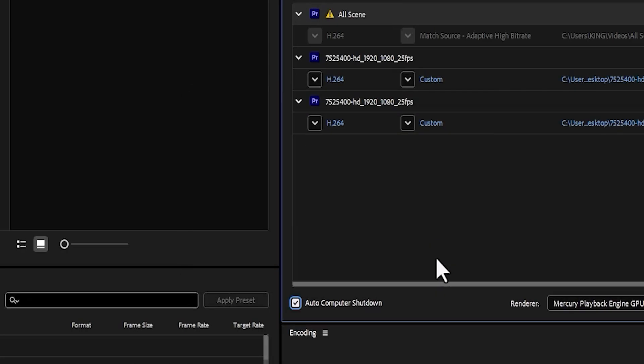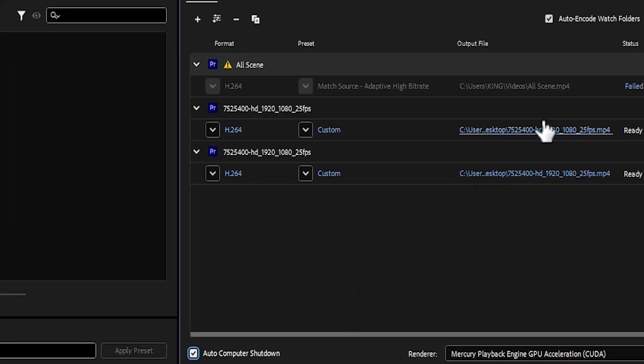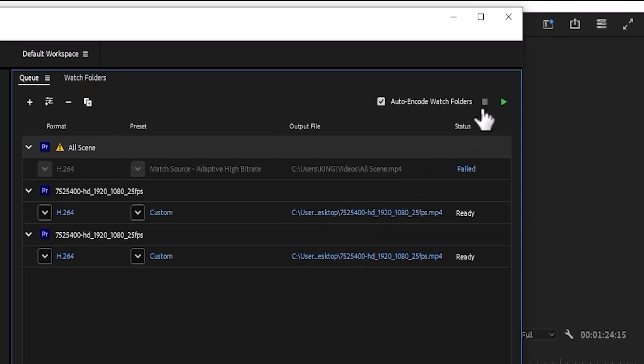The next thing you need to do is come over here and select this green button to begin the export process.